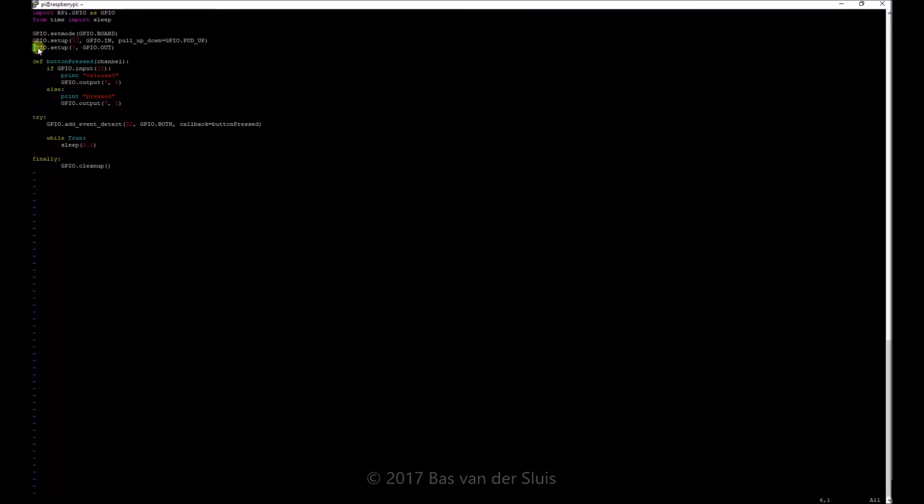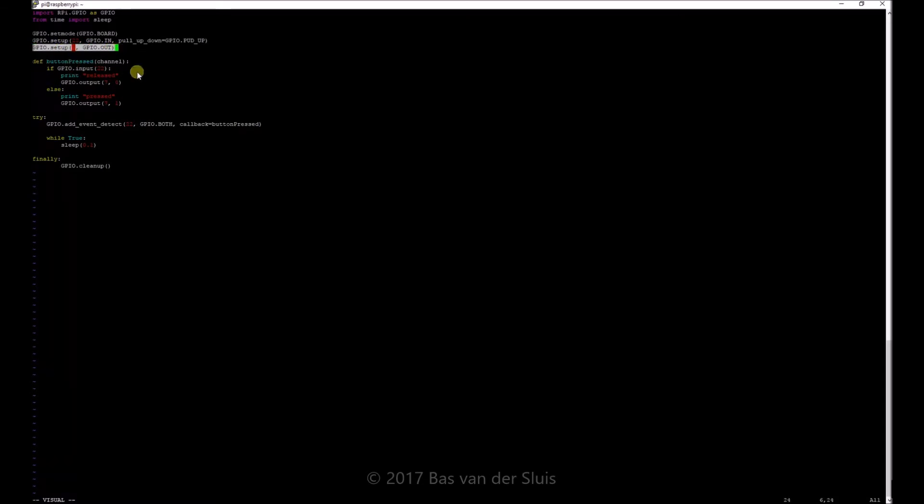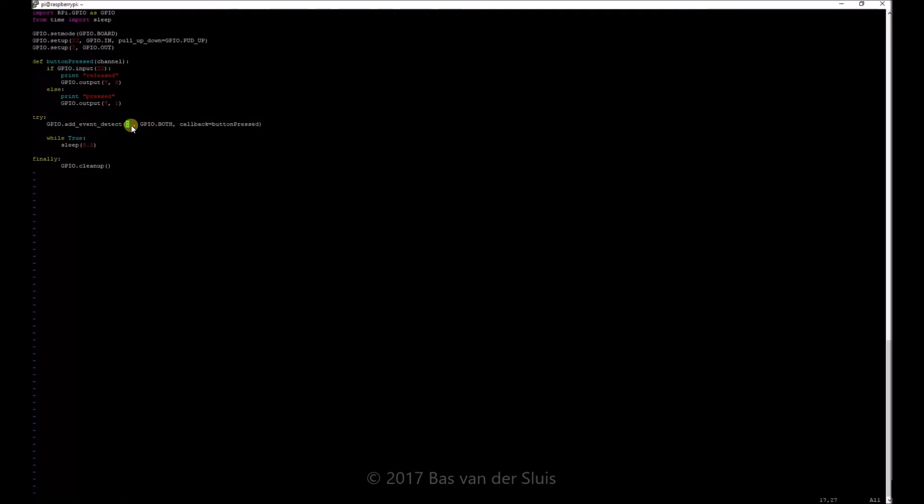Now if we continue the script, here I set up pin number 7 as an output pin and this is just the LED. I want to let the LED go on or off. This is the function I defined and here I add the event detection. I actually say pin number 22 and this is GPIO both. So I want both cases rising or falling, I want them both. You can also add GPIO rising or GPIO falling, whatever you want to detect. And this is the callback function you call.